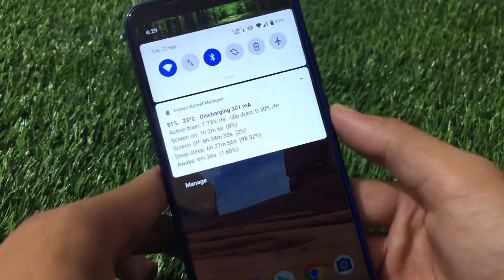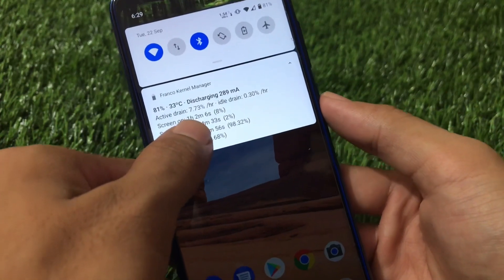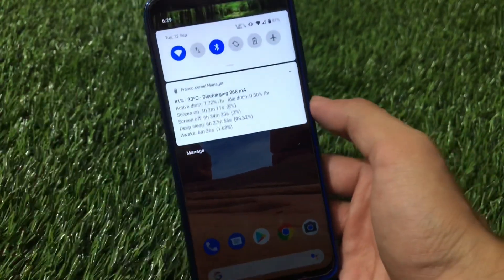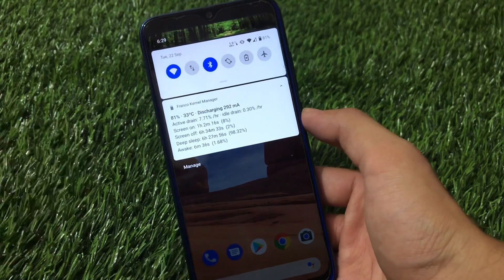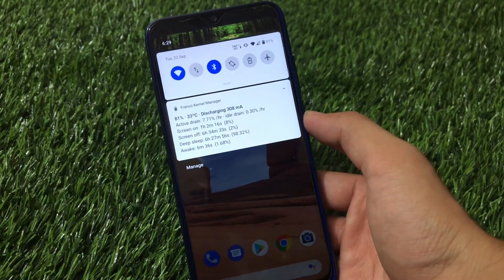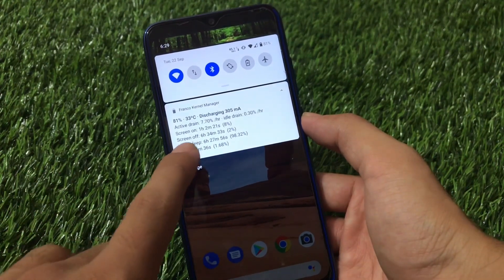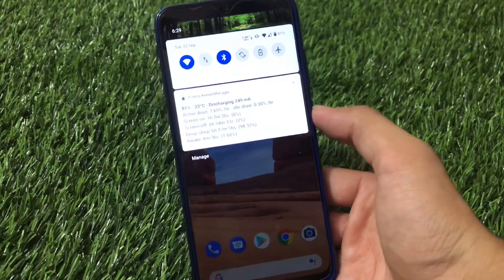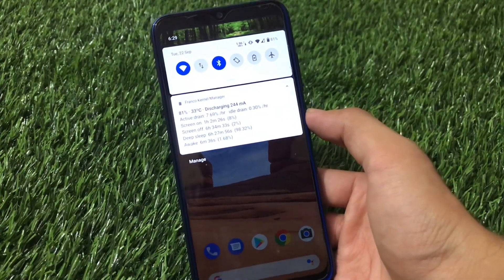Let me show you one thing — this is my Franco Kernel Manager battery stats. My active drain is 7% per hour, which is very impressive. I have been using this from 90% and overnight it has not dropped more than 1%. You can see a screen-on time of 6 hours and 34 minutes with only 2% battery drain, which is quite impressive.